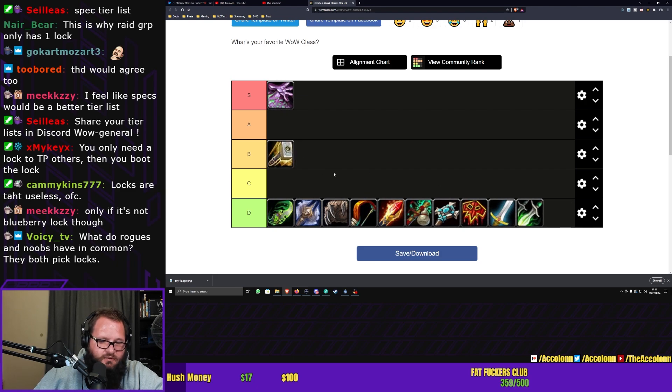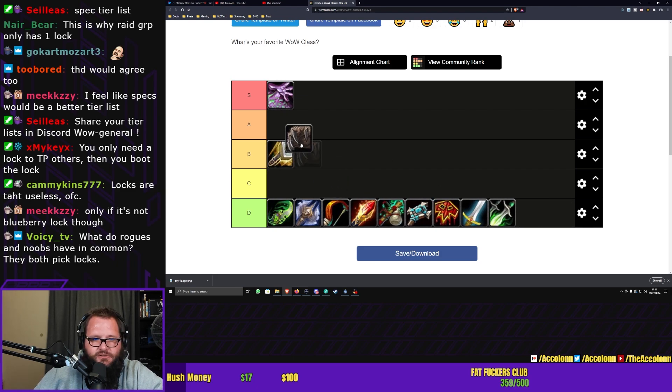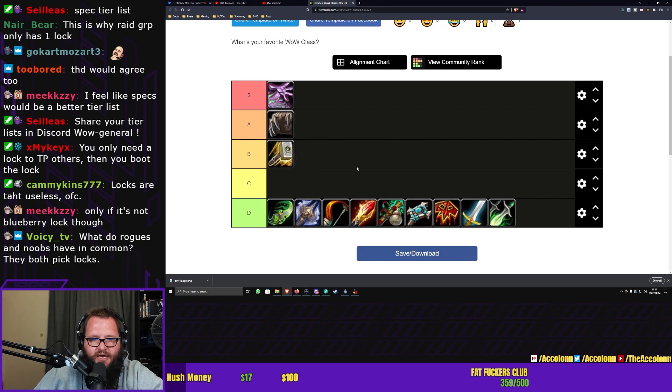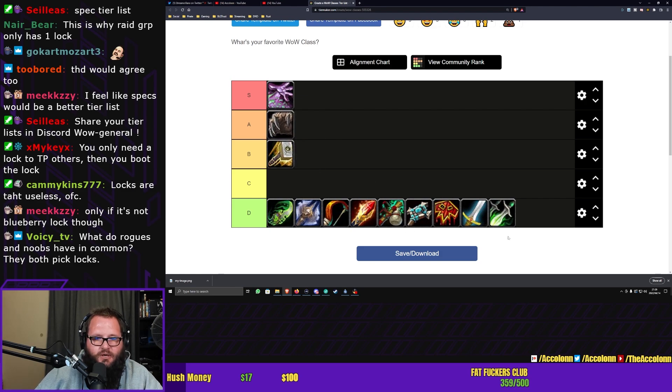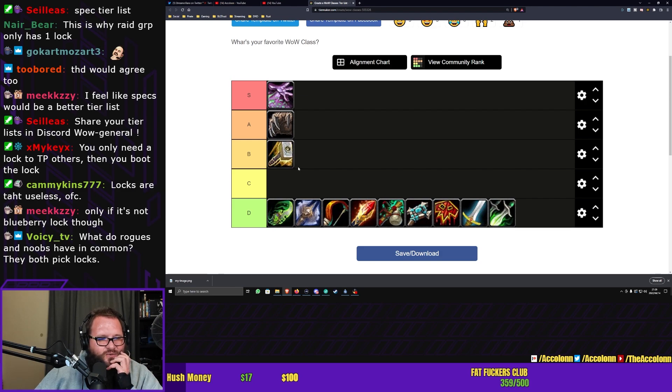Let's do... Paladins can go B, because I do have a paladin. Kind of enjoy it. Druids? A, because I have a druid, and I kind of like it. But then again, I don't really play it all that often.